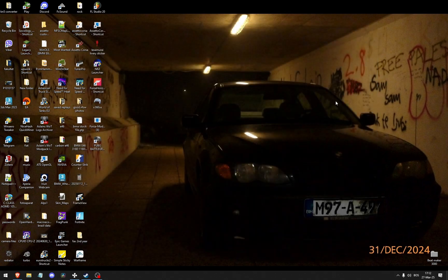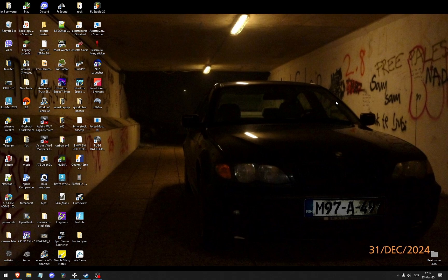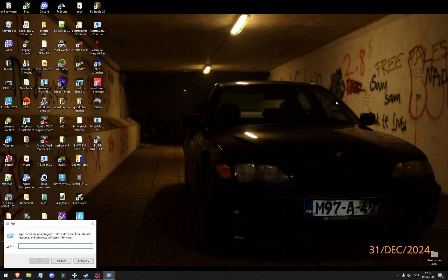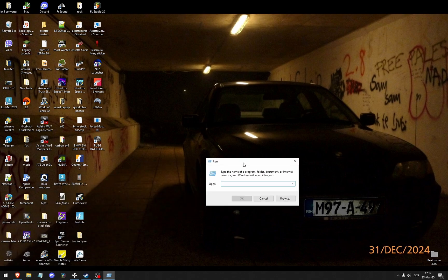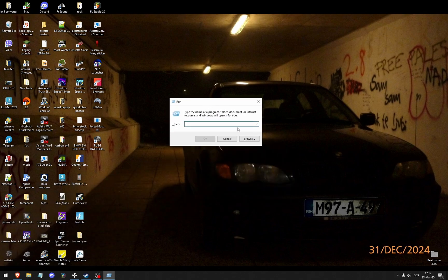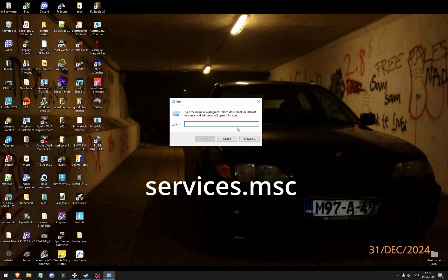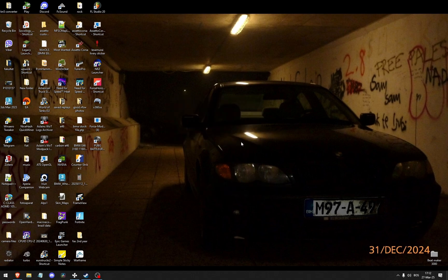What you need to do to fix that is press the Windows key and R at the same time. I'm going to open up this Run tab right here. And then type in services.msc. Click OK.